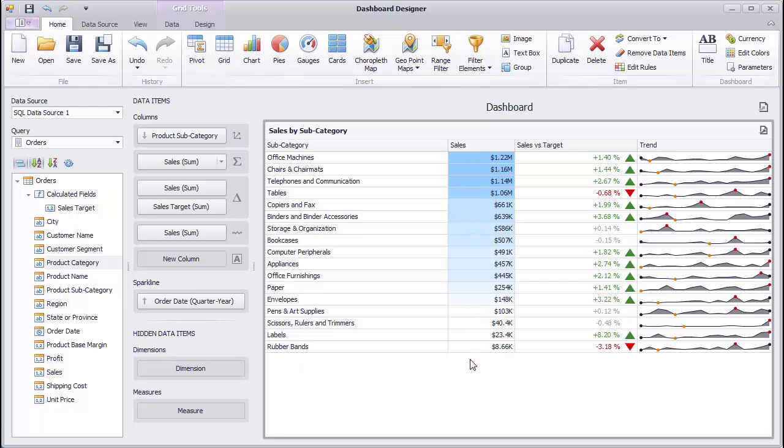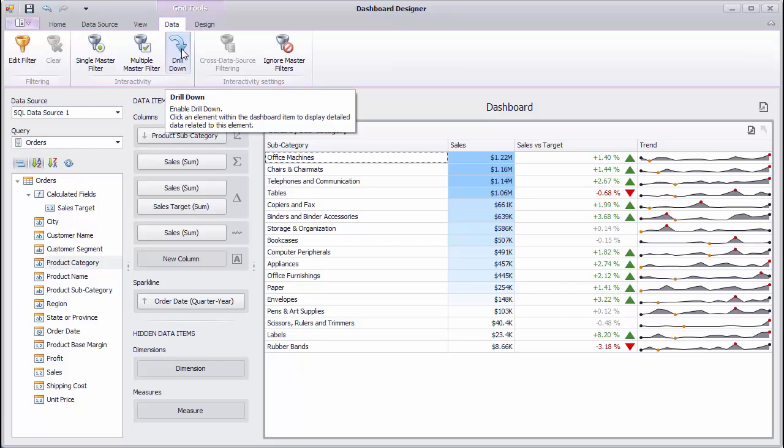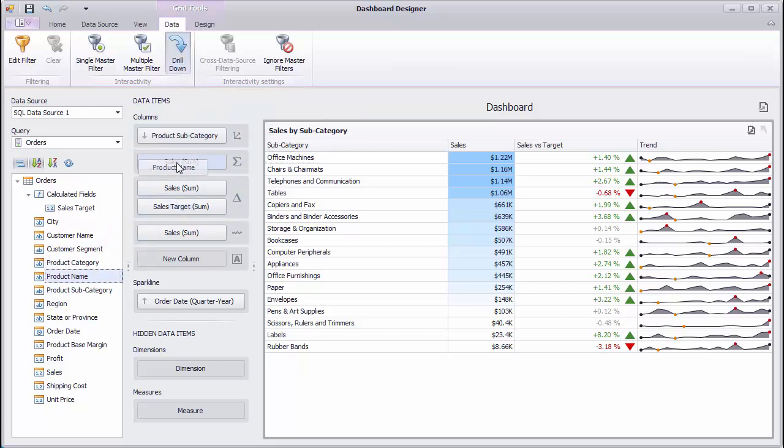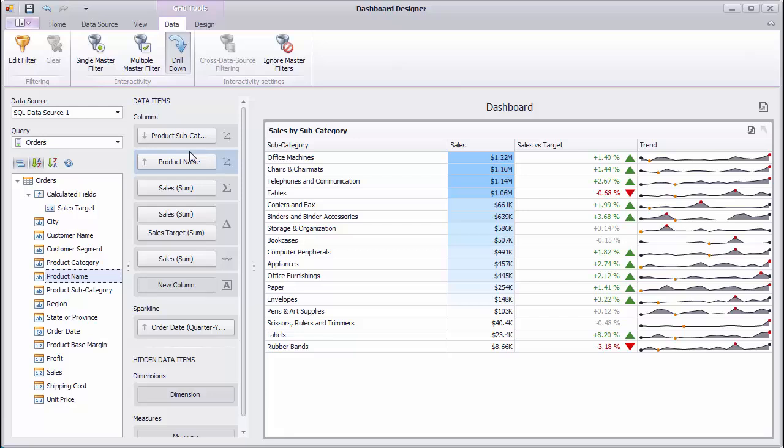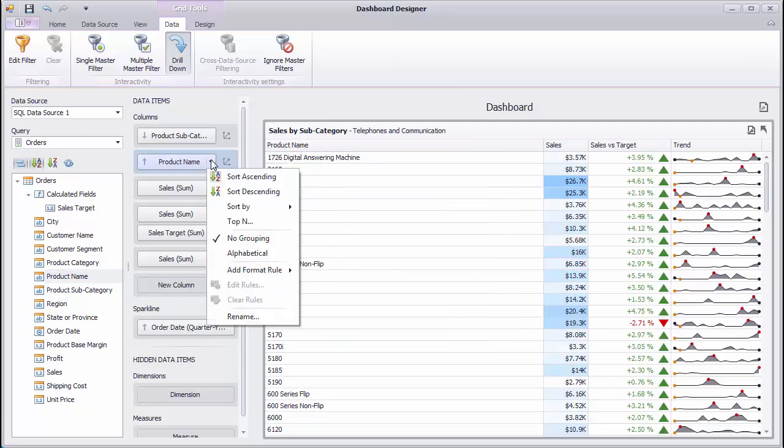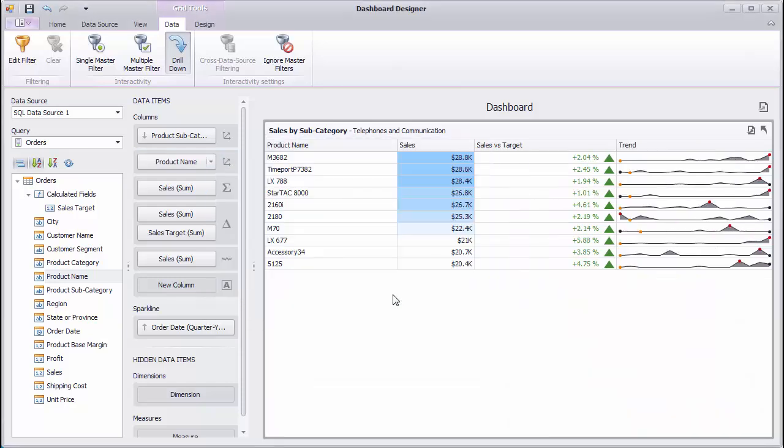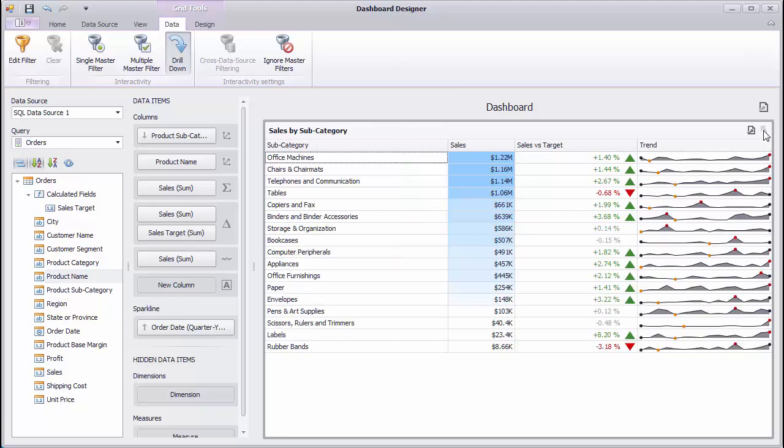The Grid Dashboard item supports the Drill Down feature that allows you to change the detail level of displayed data. Go to the Data tab and enable Drill Down. Then, add the Product Name column to the Grid. You can click the Grid row corresponding to the required subcategory to see sales for the corresponding products. Enable the Top End feature to limit the number of displayed products by 10. Use the Drill Up button in the Grid caption to move to the parent level.